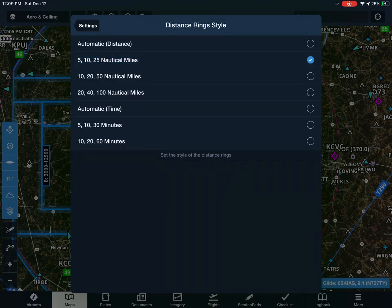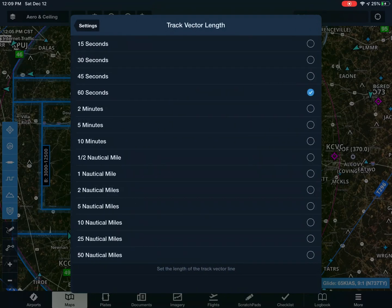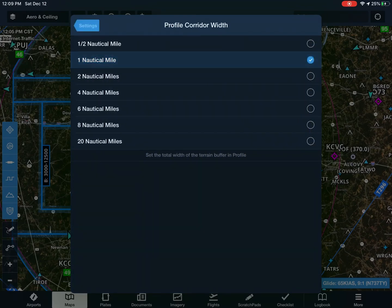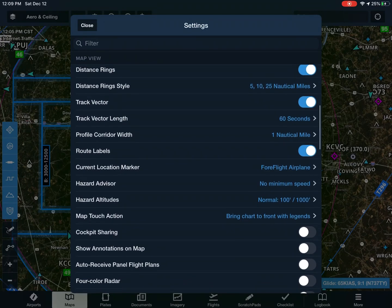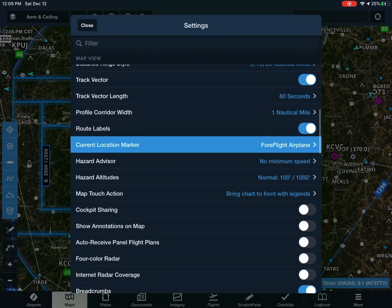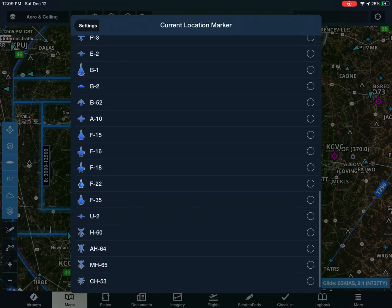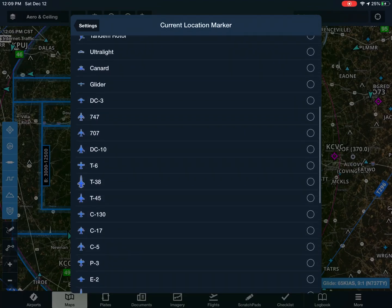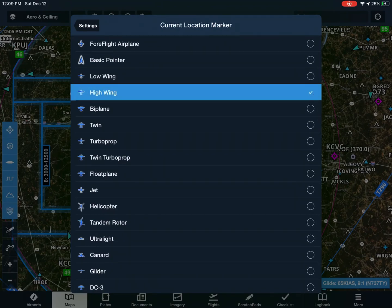Distance ring — yes, that's also good. Track vector on. Track vector length is just the length of it — basically it shows where your airplane will be, and that's the length of it. 60 seconds is that. So route labels. ForeFlight airplane — just all the different airplanes that display on your little blip on the map. Let's say I want it to be a 172 — you just go up to the top and there's the high wing that looks just like it, so I'll click that.